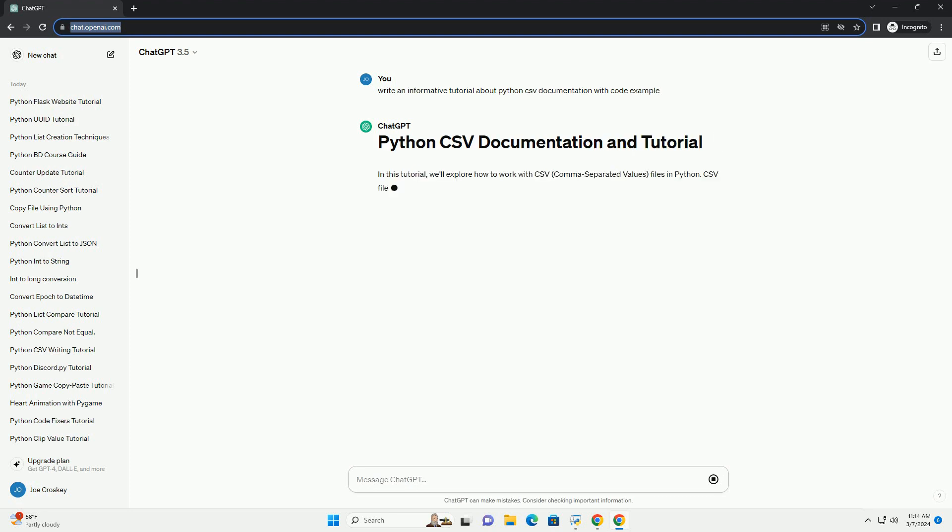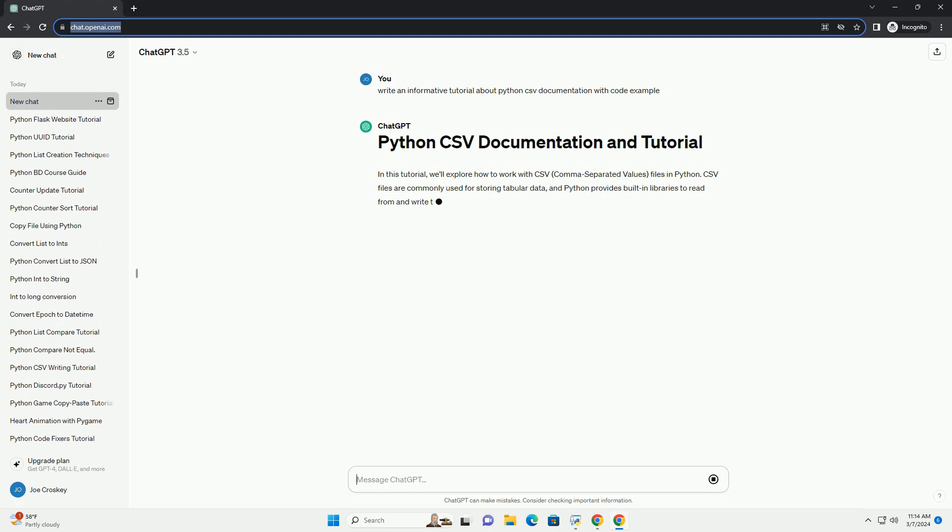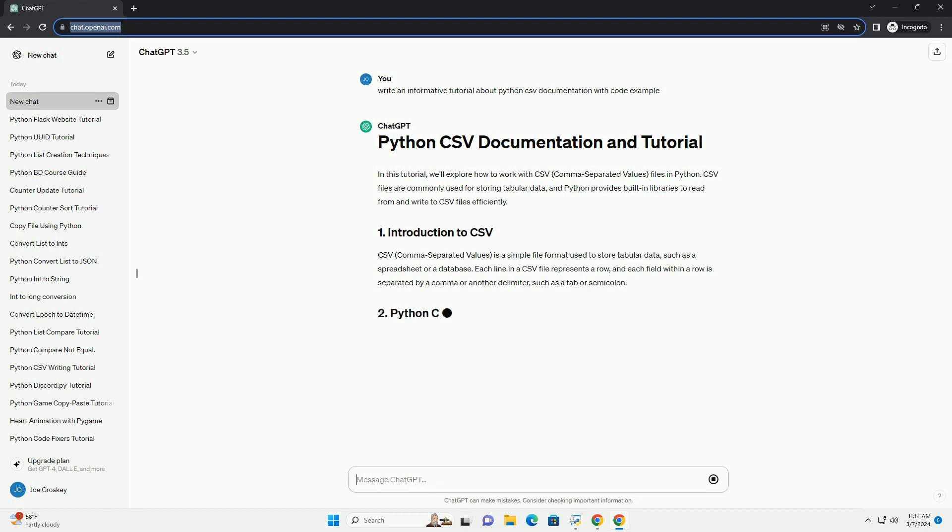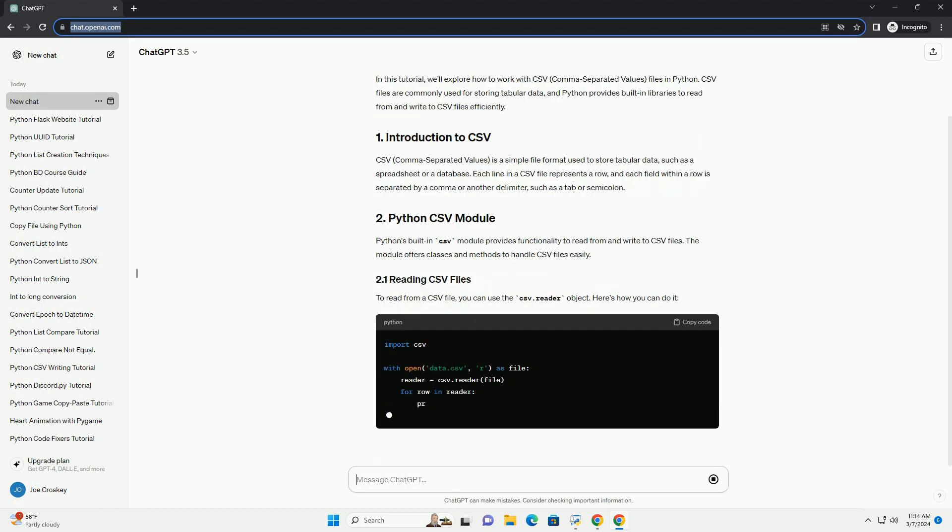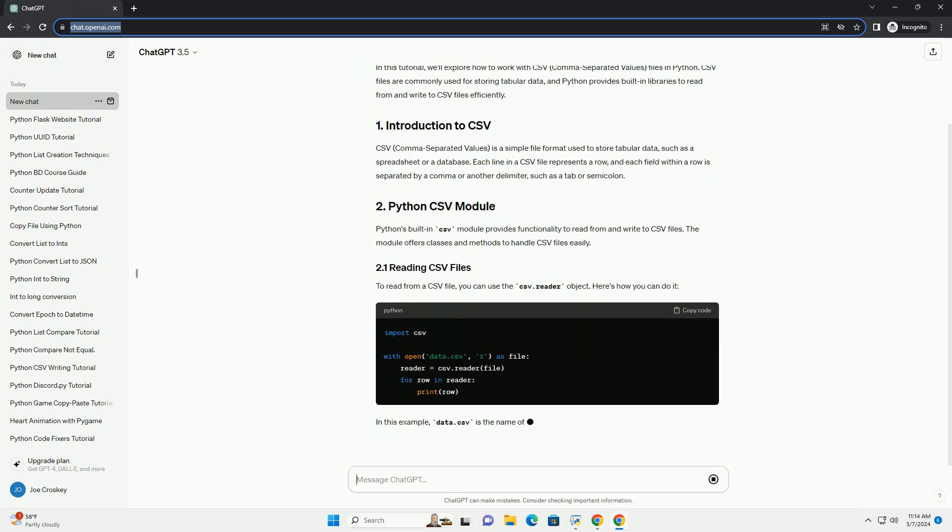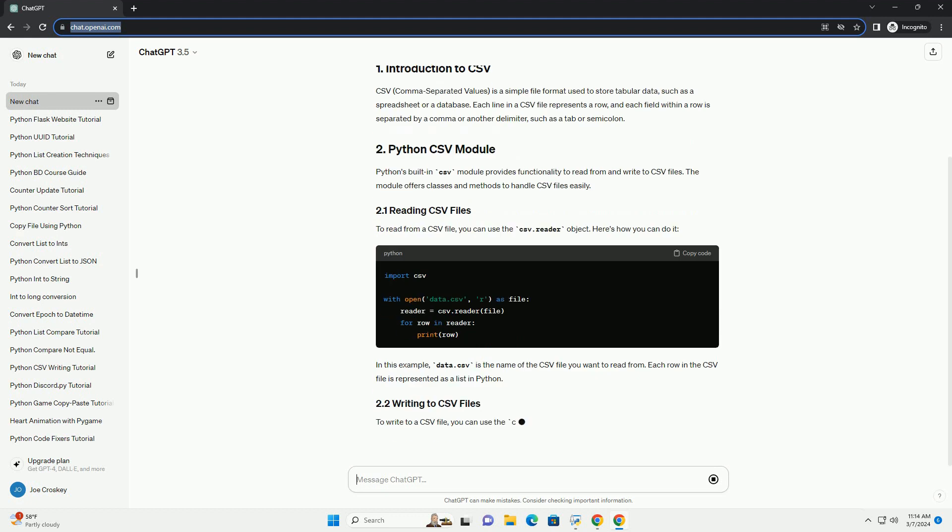CSV (comma-separated values) is a simple file format used to store tabular data, such as a spreadsheet or a database. Each line in a CSV file represents a row, and each field within a row is separated by a comma or another delimiter, such as a tab or semicolon.